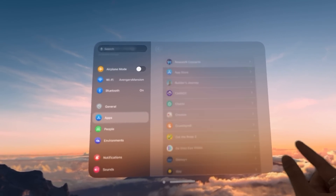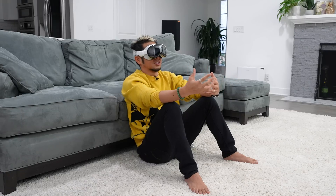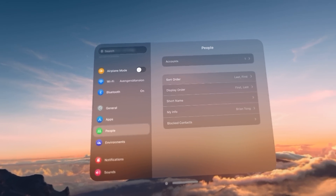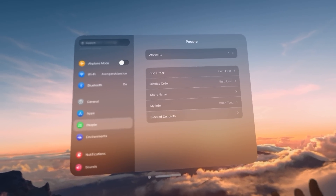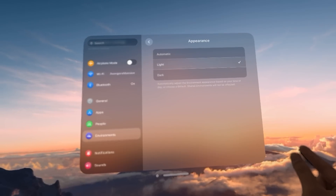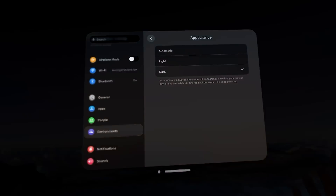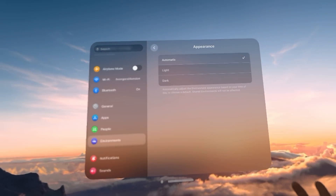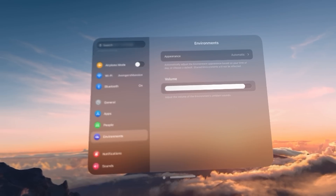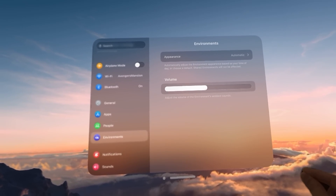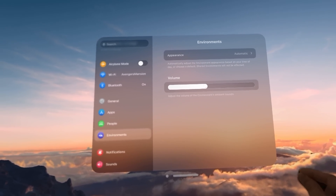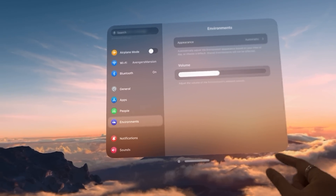Apps basically allow access to certain services and features in the OS. People — this is how it displays your contacts in visionOS. Environments are important because you can go quickly to light or dark and it changes the environment for you on the fly, or automatic depending on time of day. This volume slider here is just for the environment's ambient sound — so you can choose to have it medium, a little stronger, or real strong.